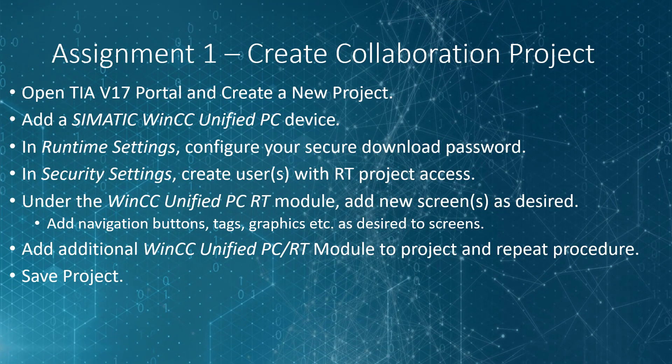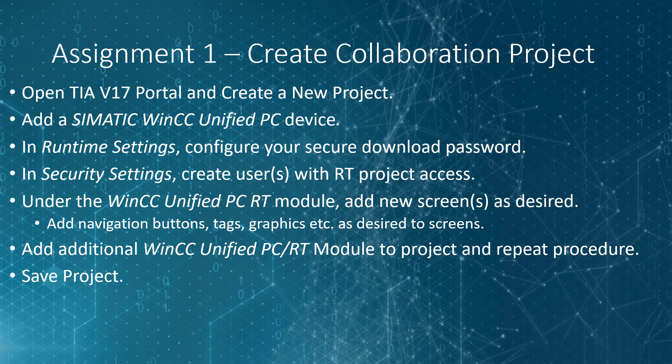So I have an assignment for you. What I want you to do is go ahead and create a new TIA version 17 unified portal project, and you can call it Collaboration Test or whatever you would like. And add a SIMATIC WinCC Unified PC device like we have before. In the runtime settings of the RT device, configure your secure download password. And then under Security Settings, go ahead and create one or more users which will have RT project access.